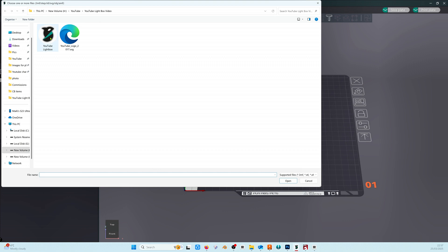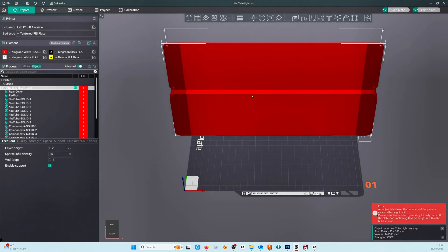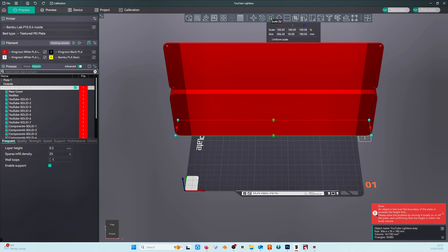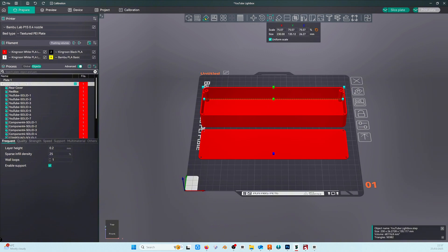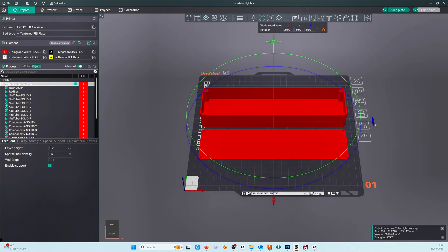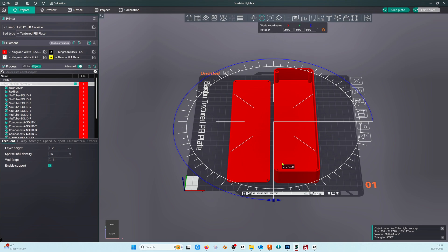On a fresh project add our step file and as you can see it's a bit big for my build plate so I'm going to reduce the size down, I make it 230 millimeters long. I also rotate here because I like my projects to run front to back on the build plate.